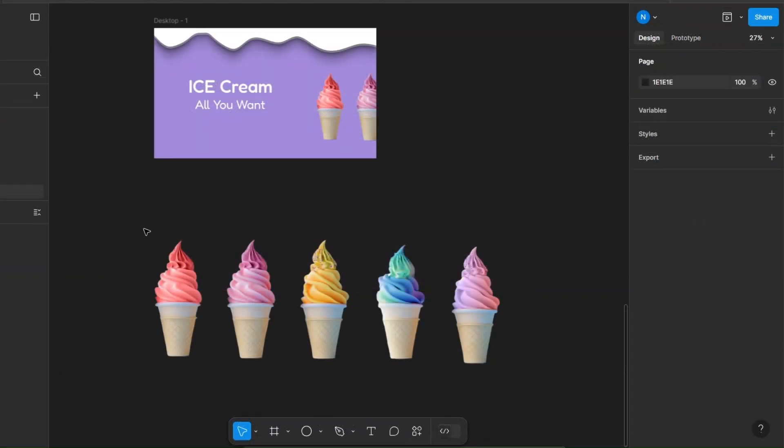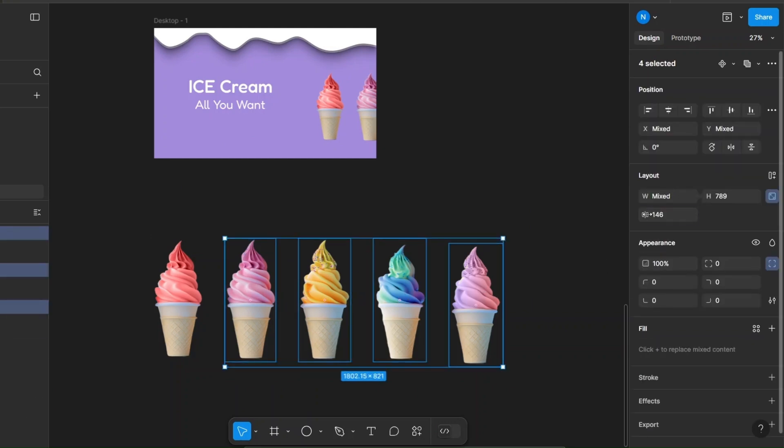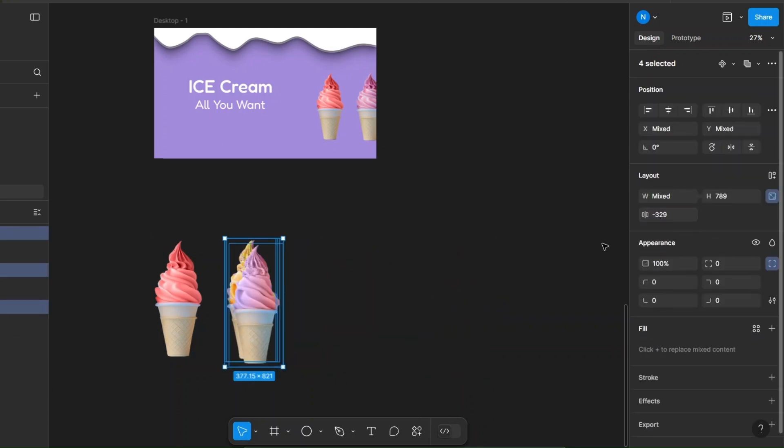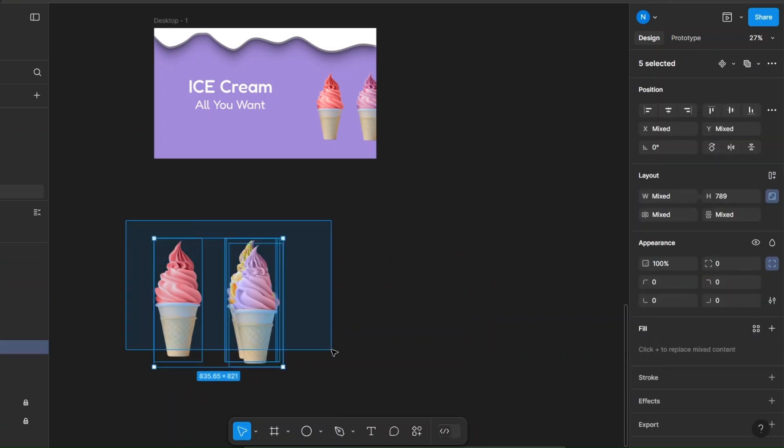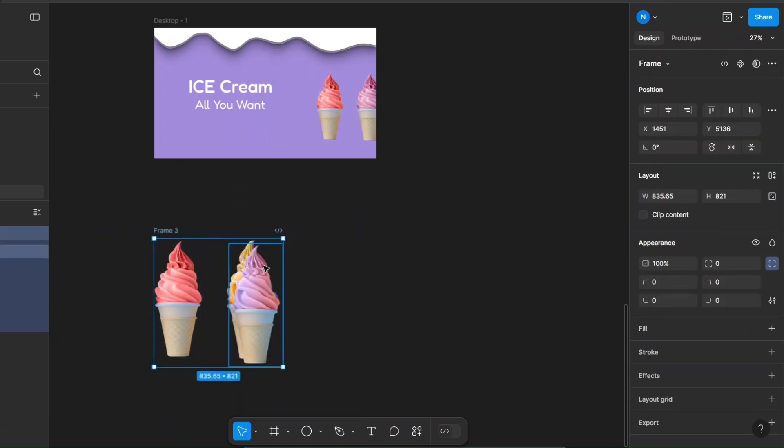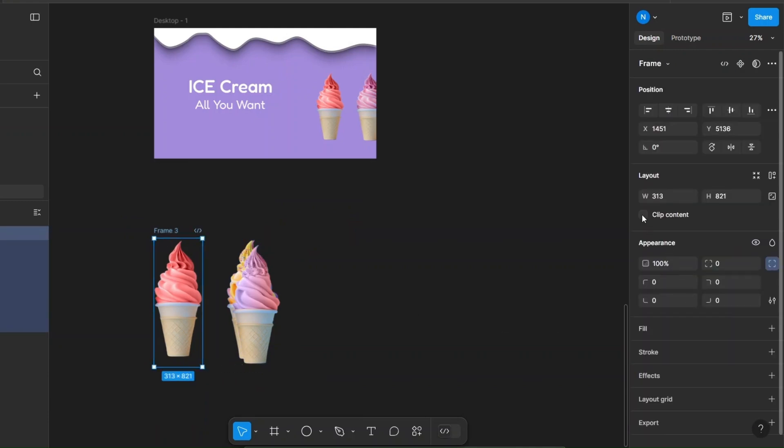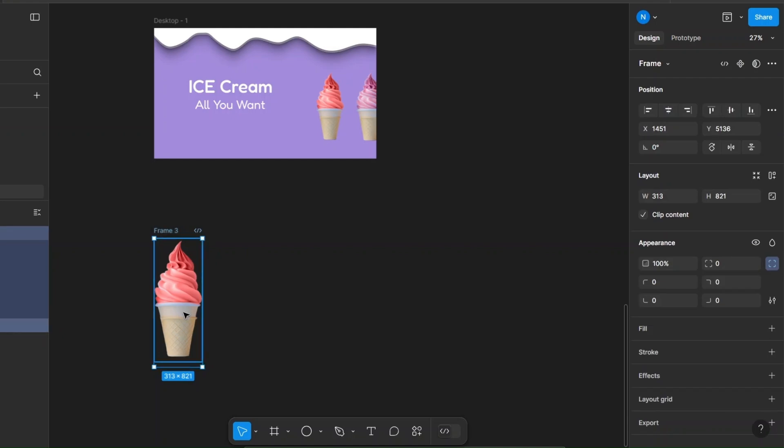Now take the same ice cream images again, but this time make them slightly larger. Stack them on top of each other and frame them. Now adjust the frame size and bring this frame into your design.